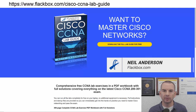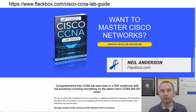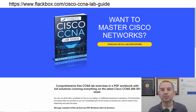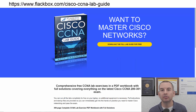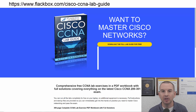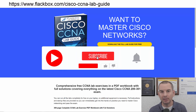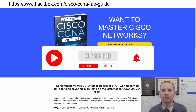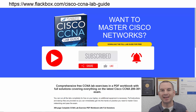Just a quick reminder before we get into the lesson to download the hands-on lab exercises that accompany this complete CCNA course. I'll include the link in the description. Also remember to subscribe and hit the notifications bell so you don't miss any of the lessons in the course.